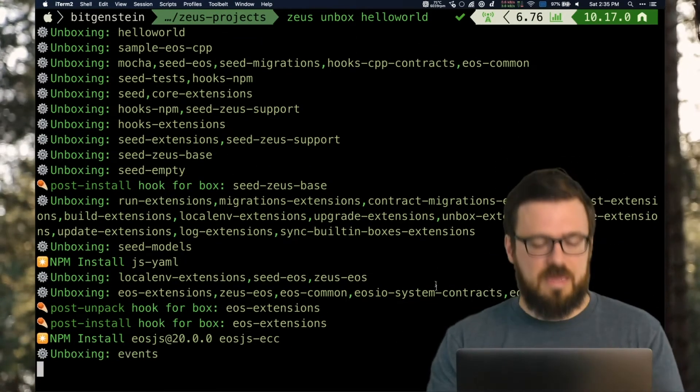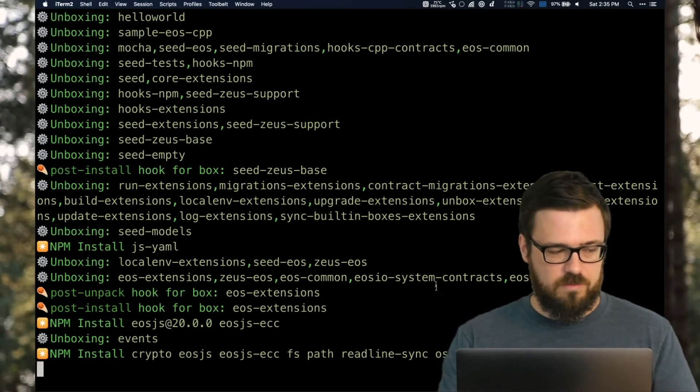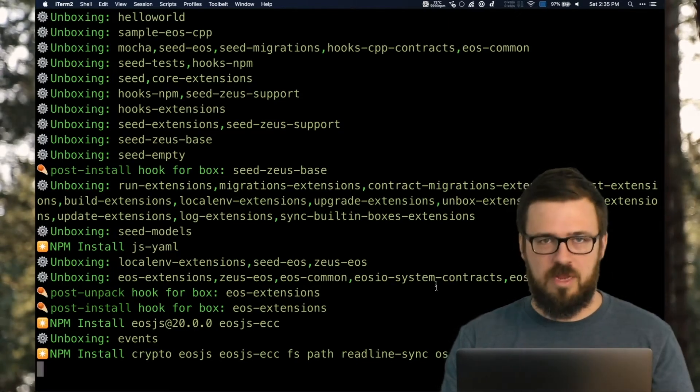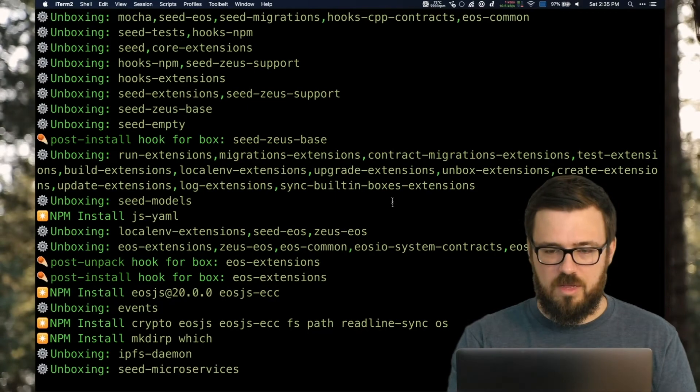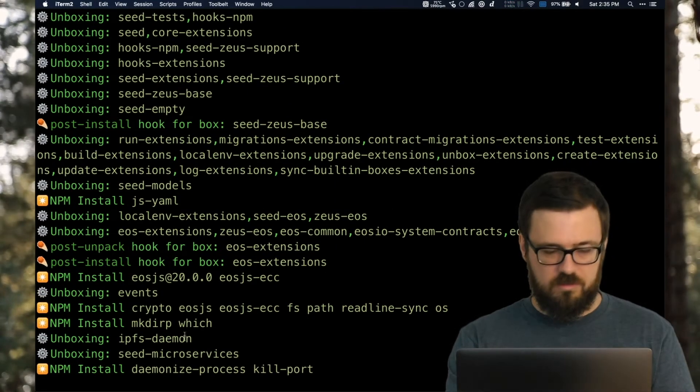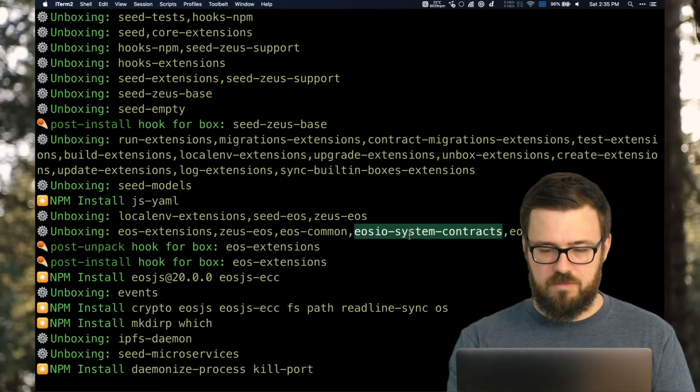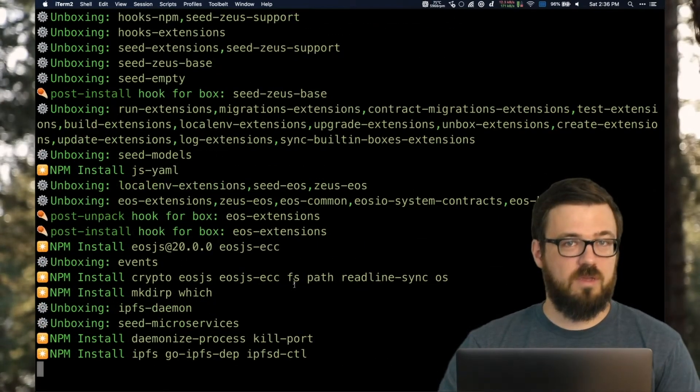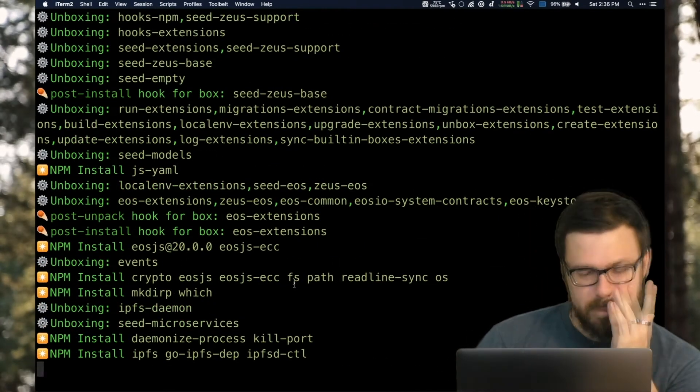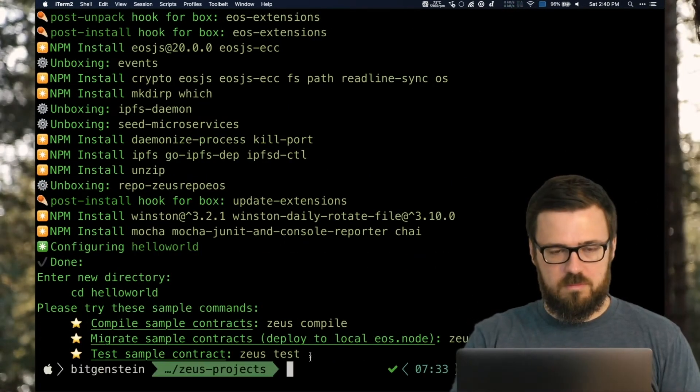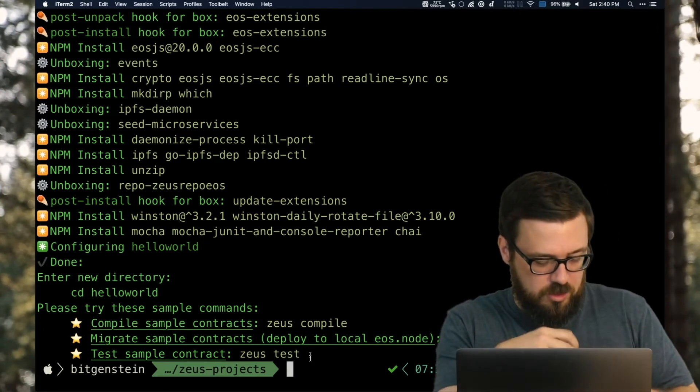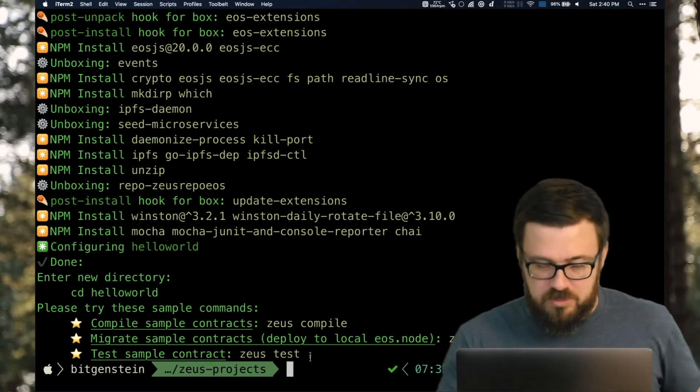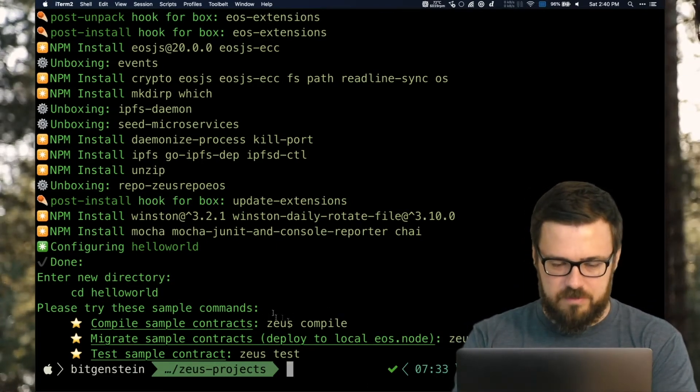Now, one of the things that Zeus and the Dapp Network General likes to do is make sure that with one command, you can do a lot of things you need. We've got Mocha unboxing for testing. We've got contracts. We've got EOS JS installing. We've got crypto. We've got IPFS. System contracts. All sorts of EOS stuff going on. But it does take a while. So let's get back to it. It actually finished. There we go. It took seven and a half minutes.